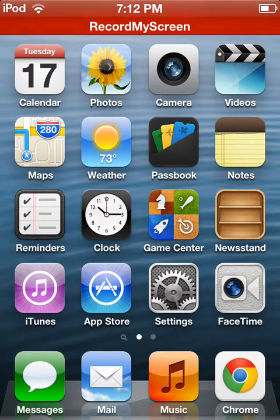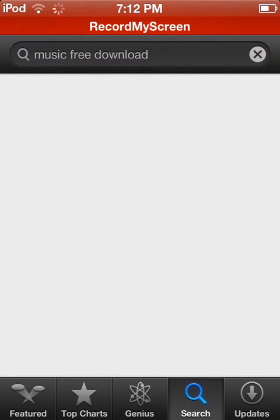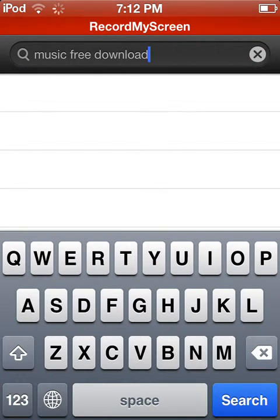So to begin this tutorial, let's get straight into it. Open the App Store and search up — once it loads — just search up 'music free download'.